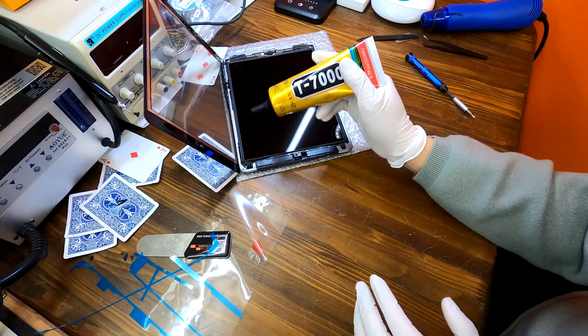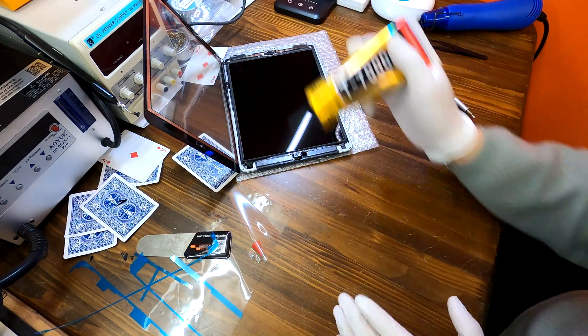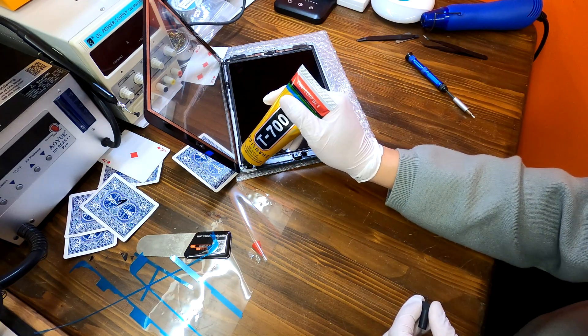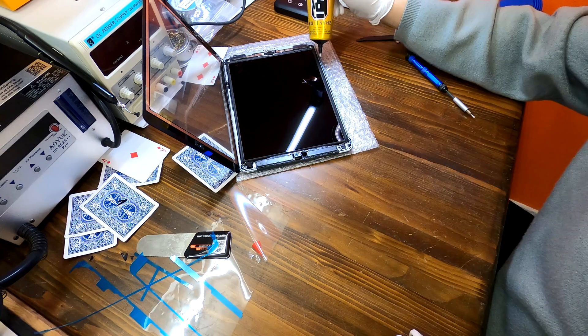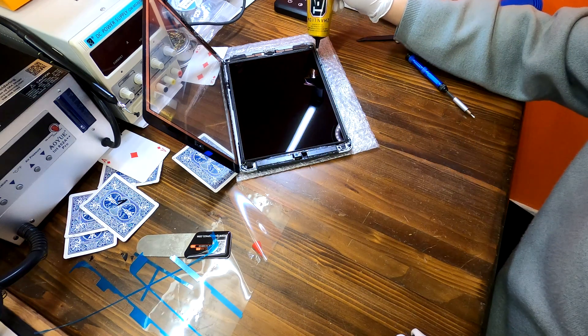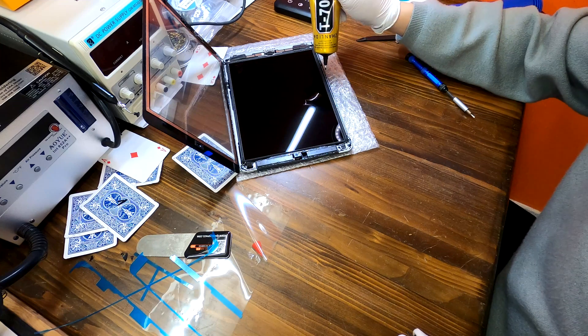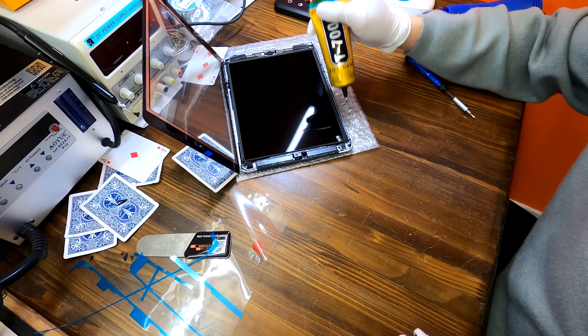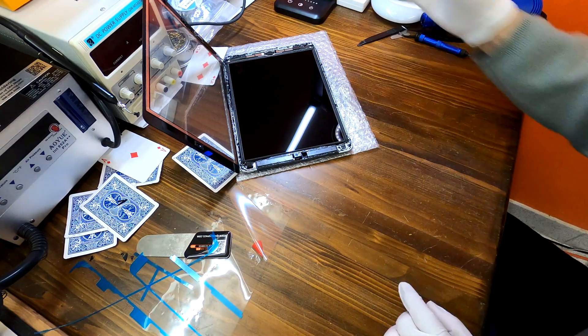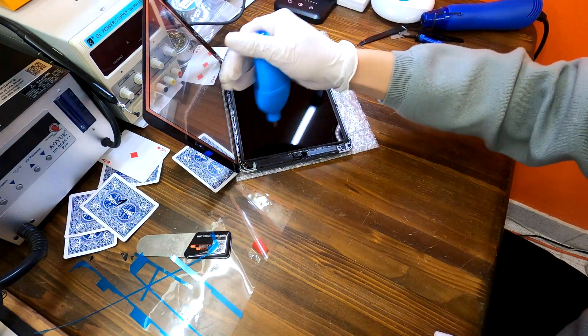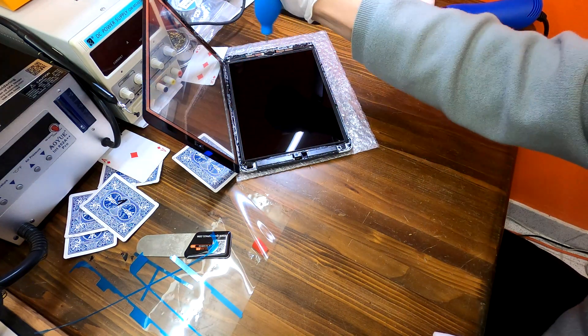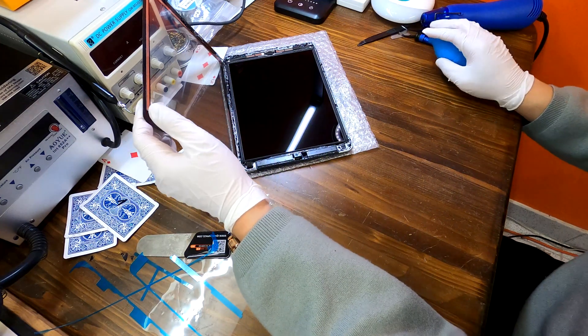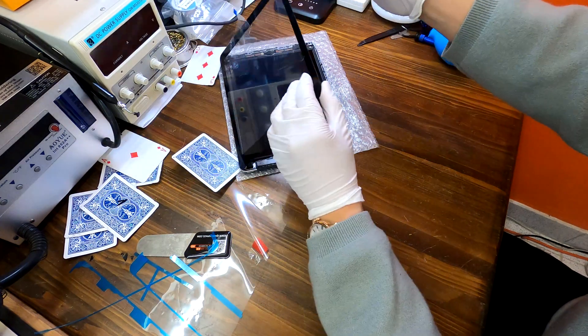And now I'm adding extra glue around the frame. And now I'm closing the digitizer.